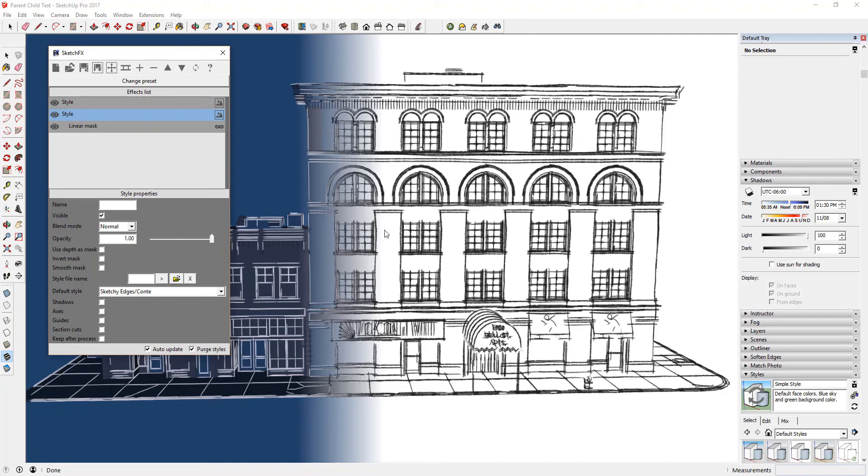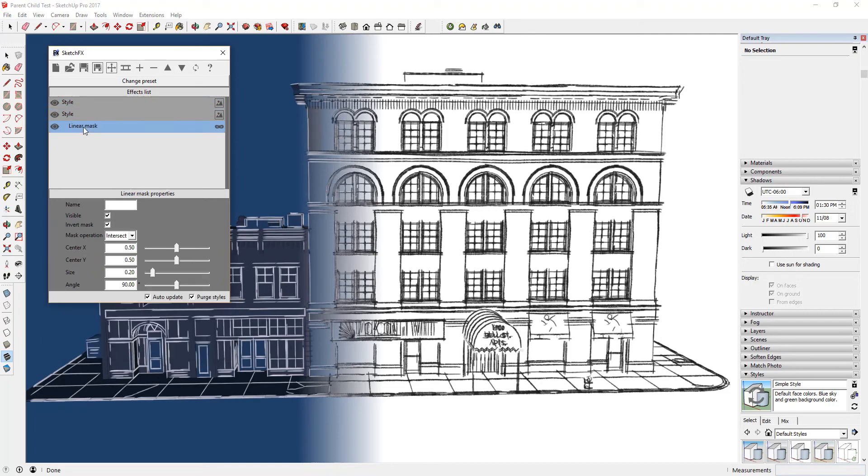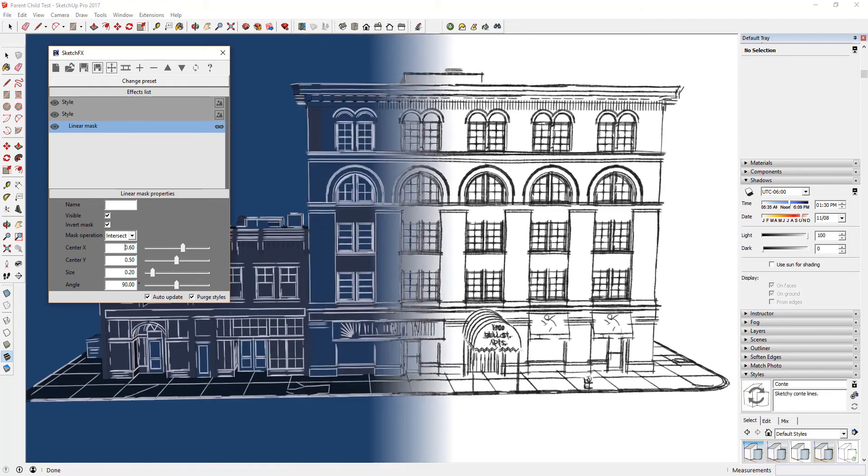You can adjust the location of your Linear Mask by adjusting the X and Y locations in the Linear Mask properties. By using masking, you can create stylized images like this one.